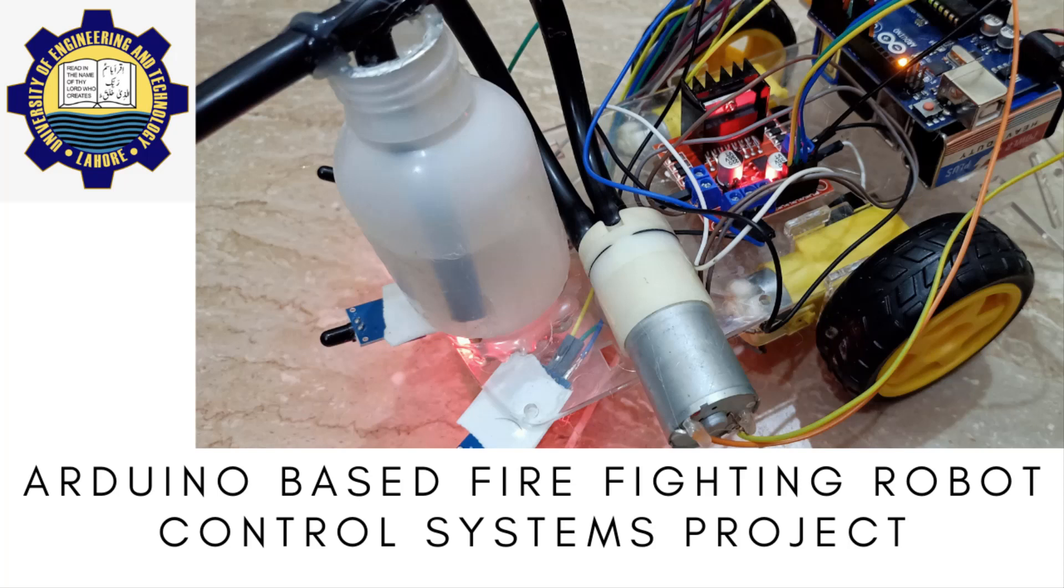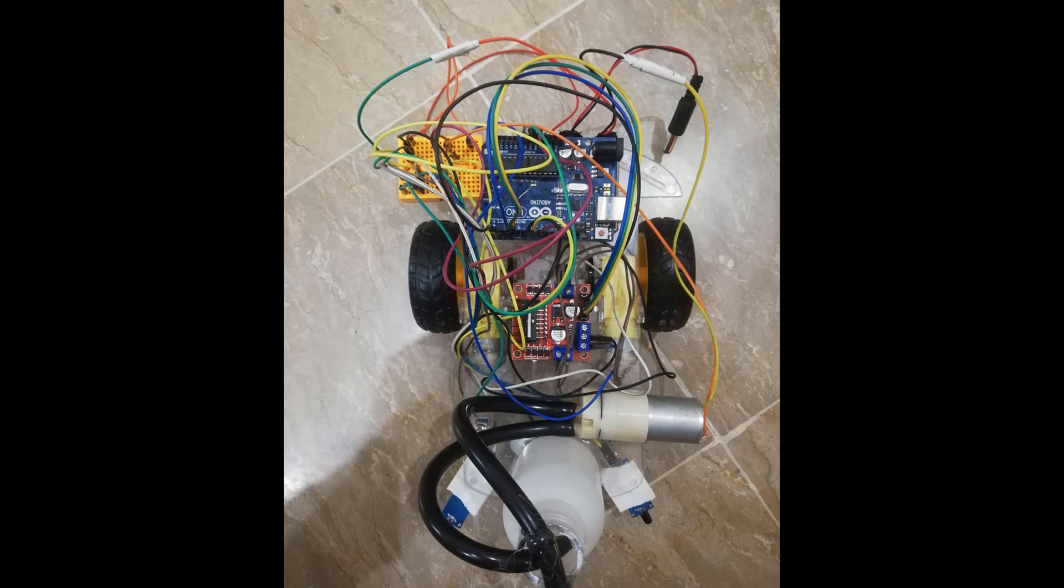Assalamu alaikum. In this project, we will learn how to build a simple robot using Arduino that could move towards the fire and pump out water around it to put down the fire.